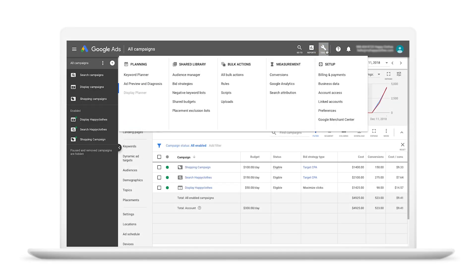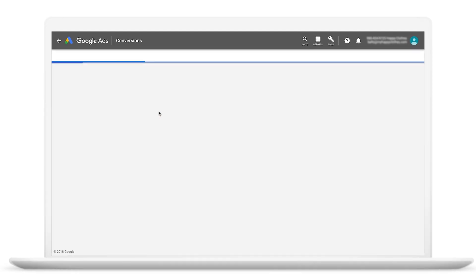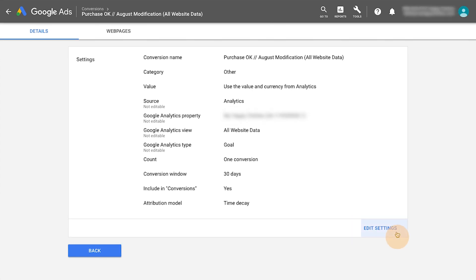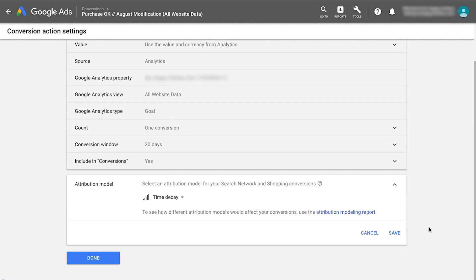Attribution models are set at the conversion action level. To switch from a last-click to non-last-click attribution model, view a conversion action and click Edit Settings. Select Attribution Model and choose from the models in the drop-down menu.